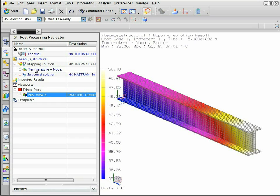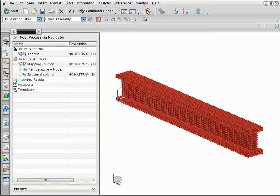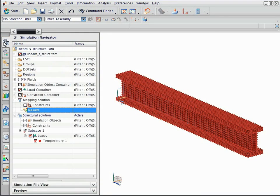Now, return to the simulation to view the structural solution. Open the simulation navigator.